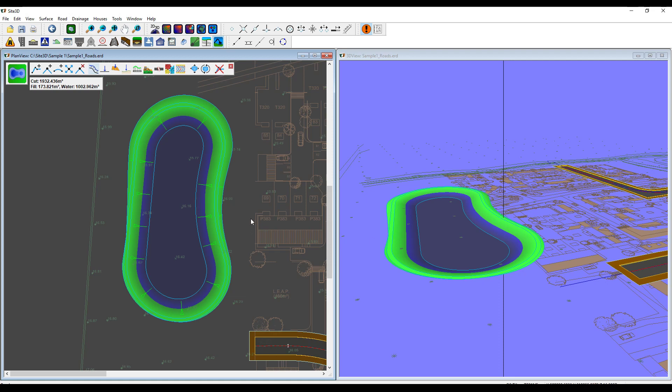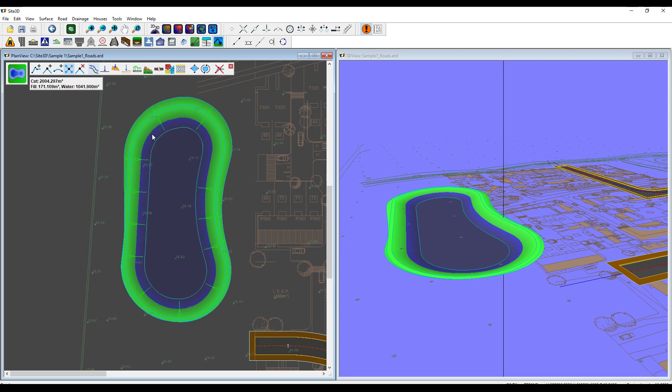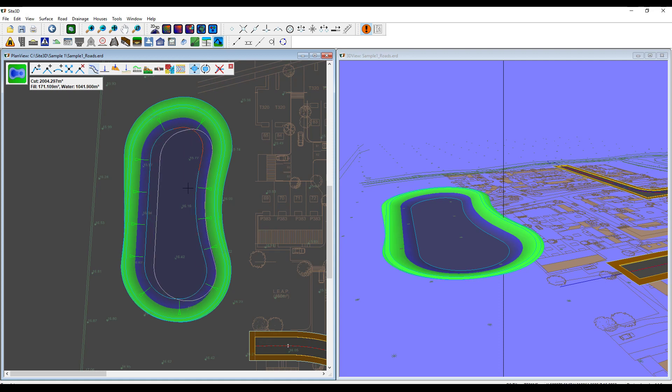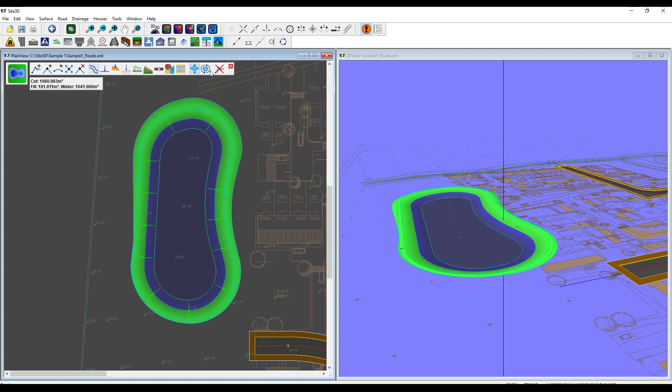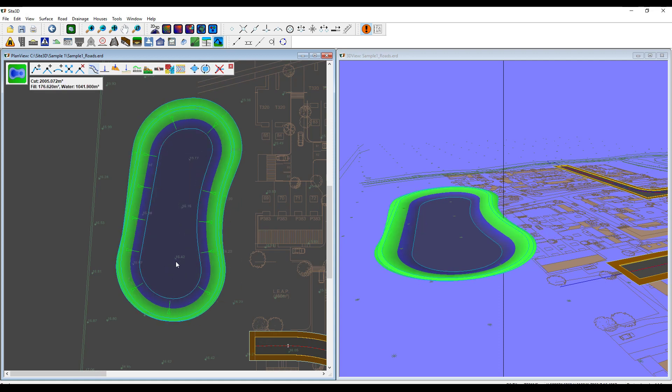Once you've got to this stage, obviously it's still dynamic. You can still update this thing. You can still move things around and everything updates as you go. You can also move the whole thing if you want to move it around and you can rotate it if it's not quite in the right place. The interfacing all updates automatically as well as the cut and fill volumes.